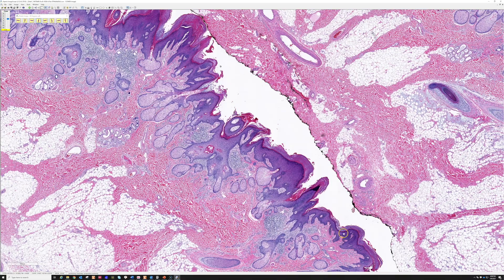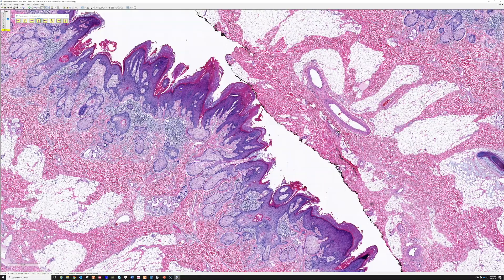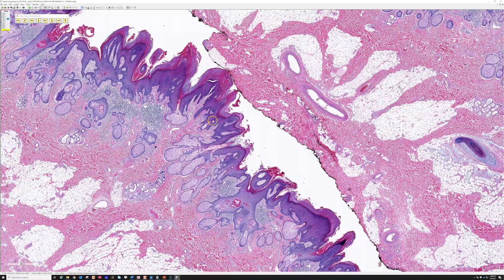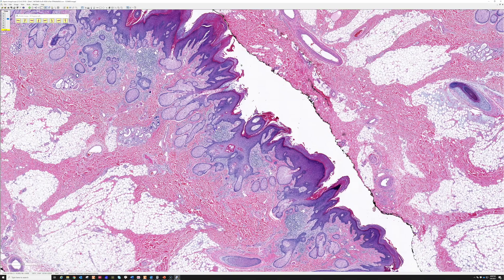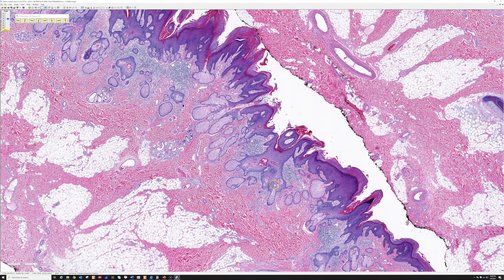Not only that, but the epidermis becomes undulating and papillomatous. Here it really resembles a wart or a verruca, and sometimes it can resemble seborrheic keratosis. So we have epidermal acanthosis and papillomatosis looking like either a verruca or a seborrheic keratosis — that's point number one.